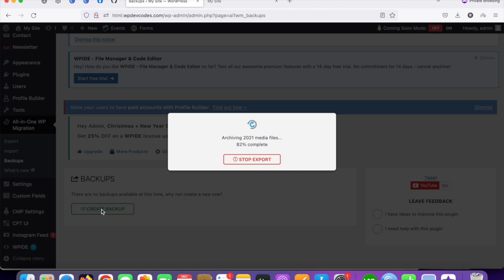It's still processing and archiving the files. It will take some time to take the entire backup.